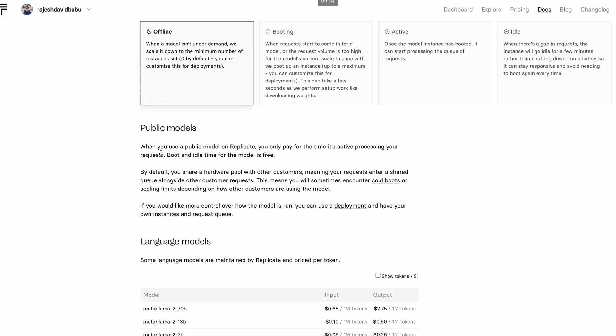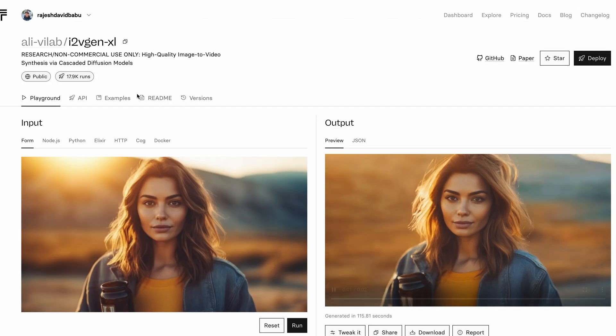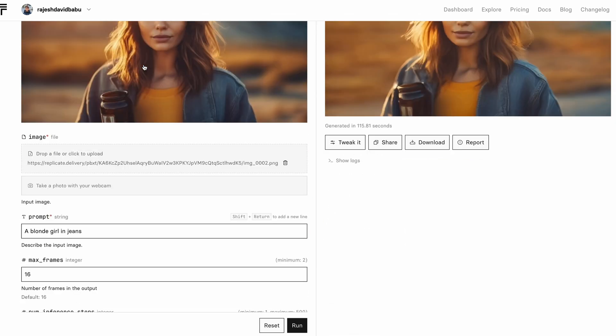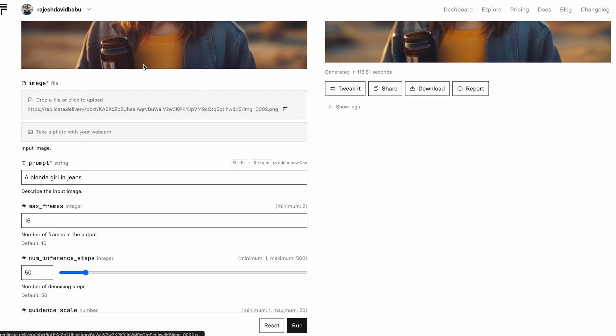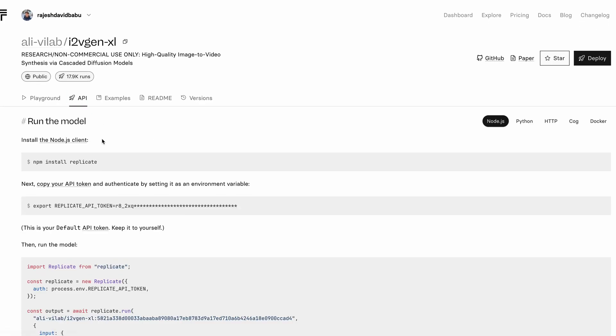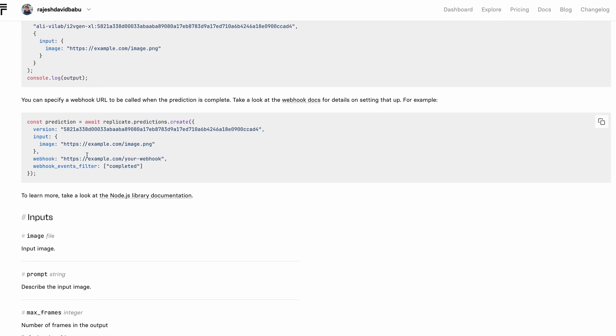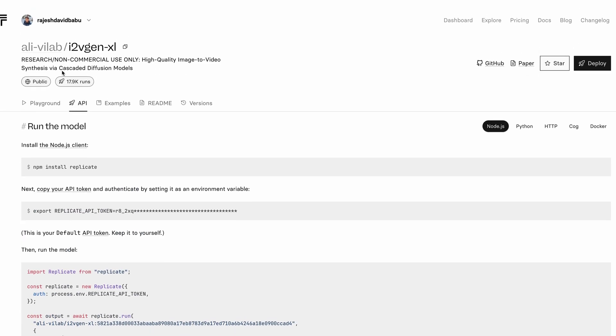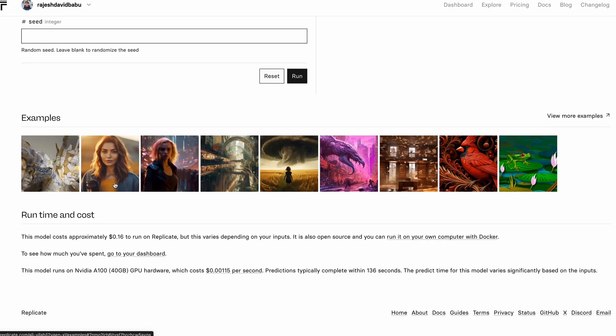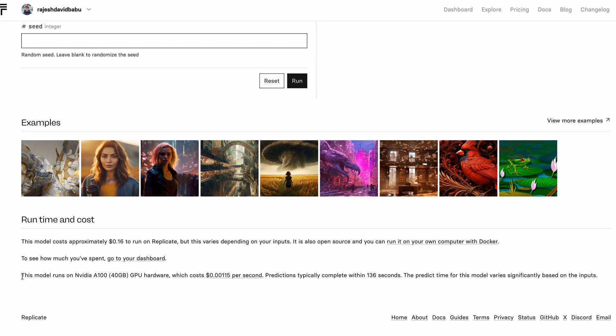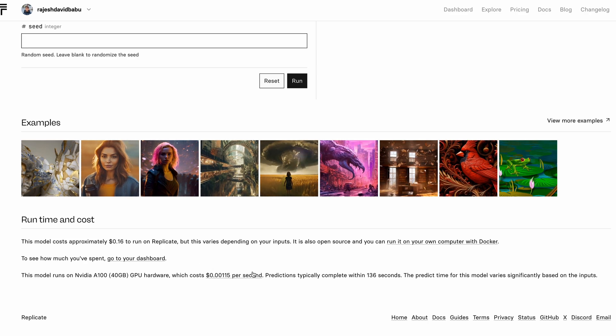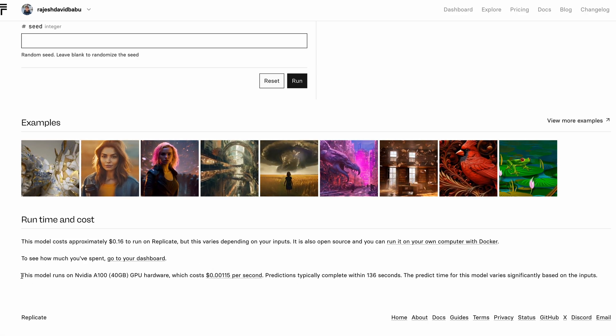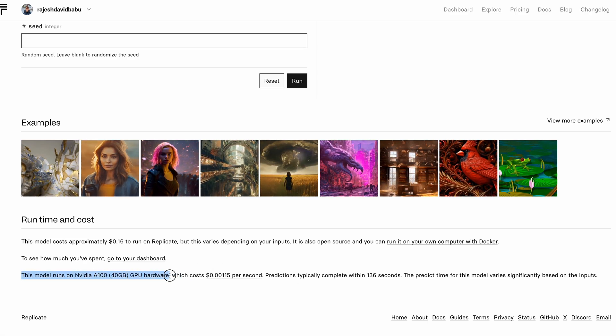In this document, you can see that we have the public models. They're auto-deployed and can be accessed with the Replicate API and you share a hardware pool with other customers, meaning your request enter a shared queue alongside other customer requests. So when there is no traffic, the instances are scaled down to zero and you cannot change hardware that works with the model.